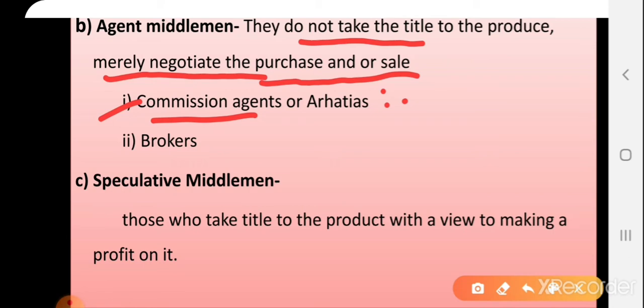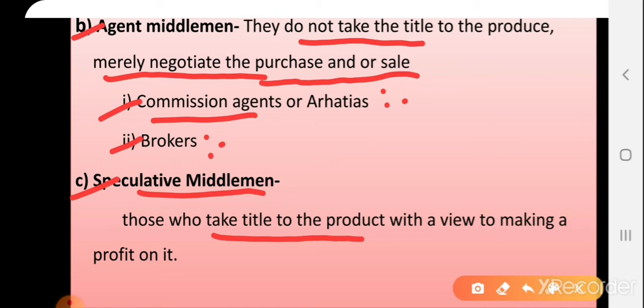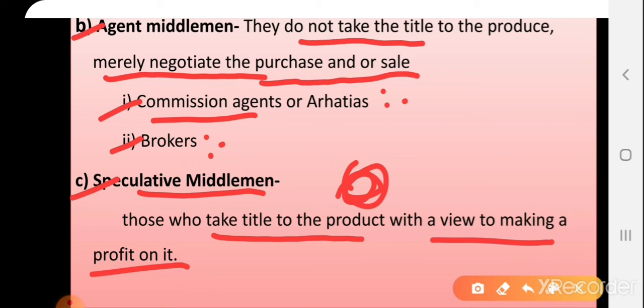The next category is brokers. Brokers help to bring buyers and sellers together on a common platform. Then we have speculative middlemen. Speculative middlemen, hoping that the prices of commodities will rise in the future, take the title of products for the purpose of making profit in coming times. They purchase products at one place and sell at another place, or buy before production and sell in the futures market. These are involved in commodity markets.